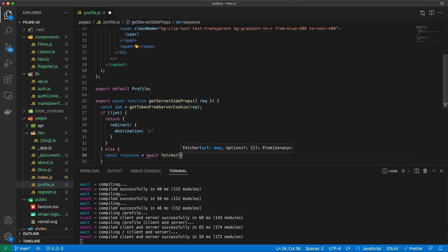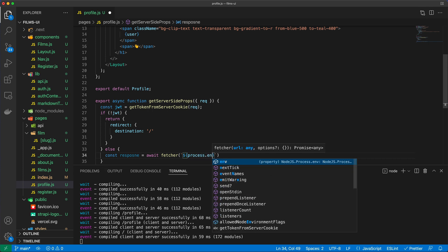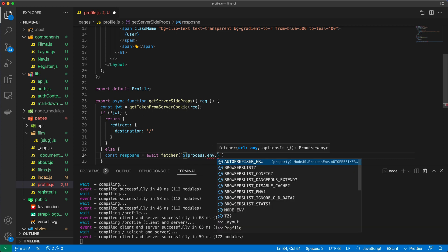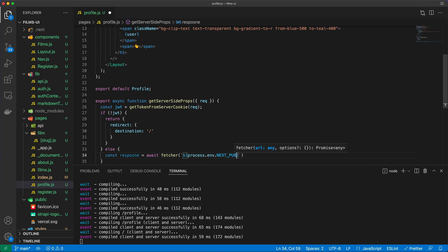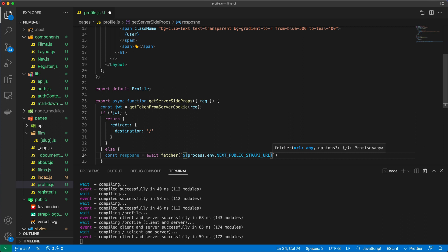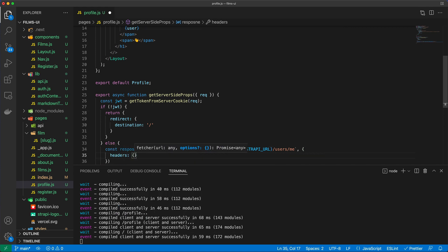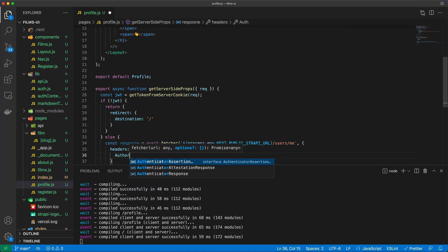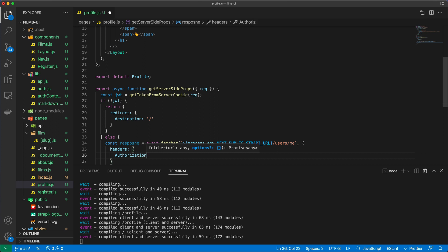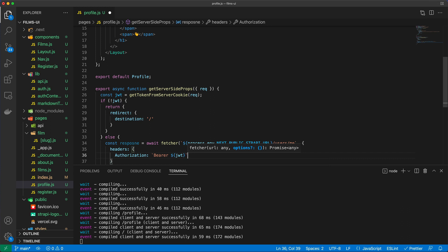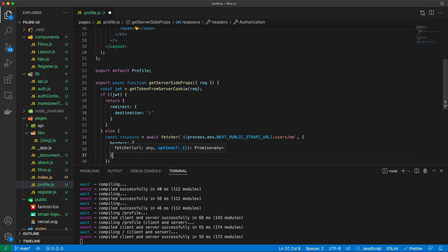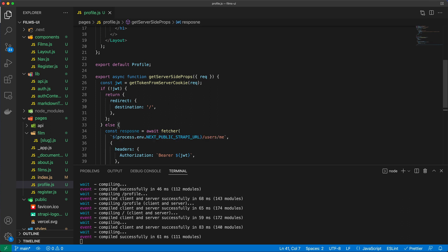And let's do process.env.nextPublicStrapiURL forward slash users and me. And of course I'm going to pass headers and the authorization header and with the bearer of the JSON Web Token. With this we're going to make sure that we actually have a valid logged in user.